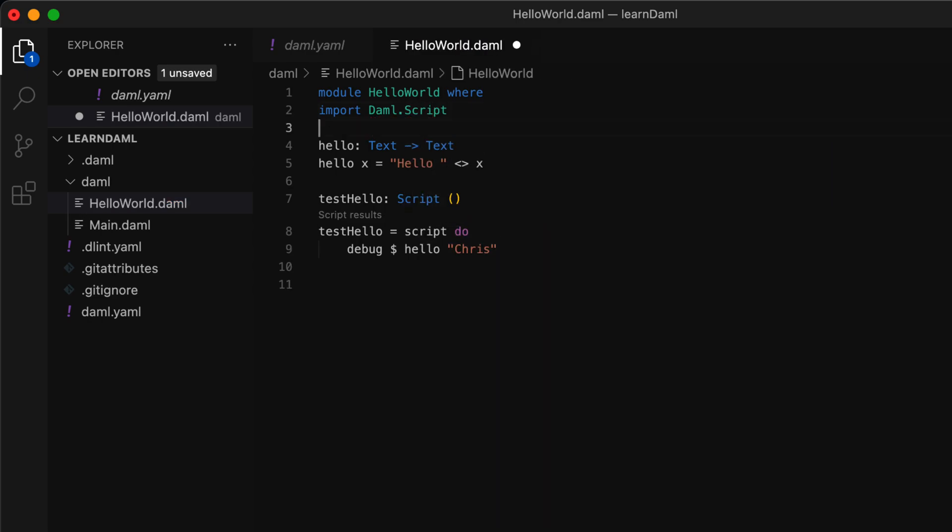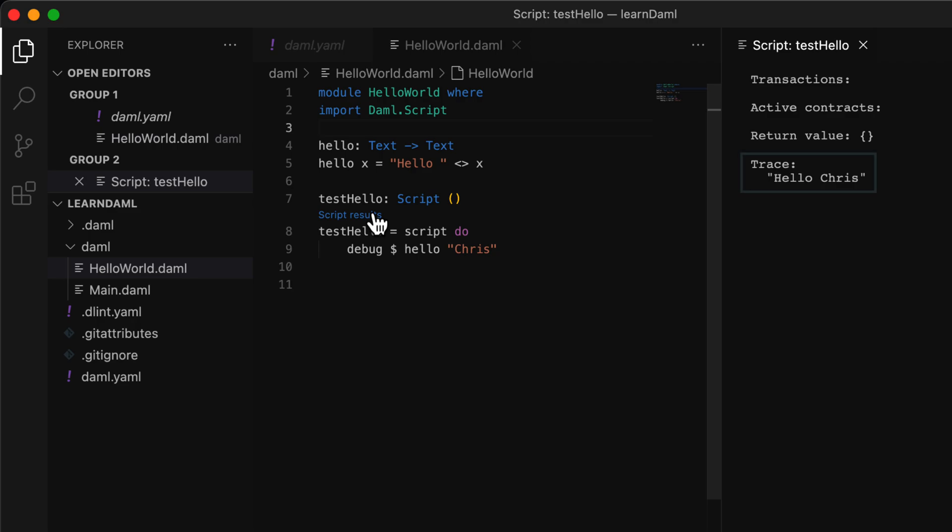Once the script compiles, you'll see a clickable link appearing just above the script definition. If we click this, it'll run the test script and you'll be able to see the output in another tab.